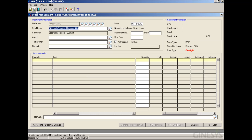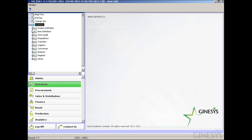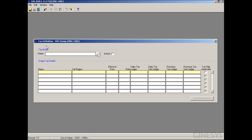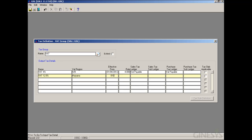We go to the Tags Group in the Inventory module. We select the tags group and define another tags group for the Haryana region. We save it.